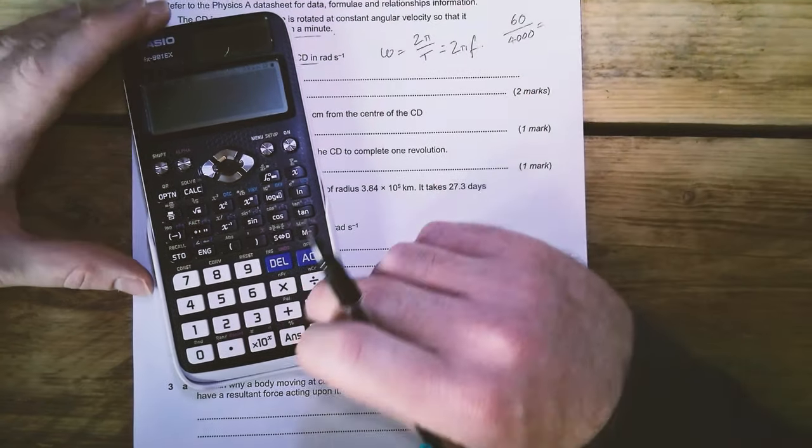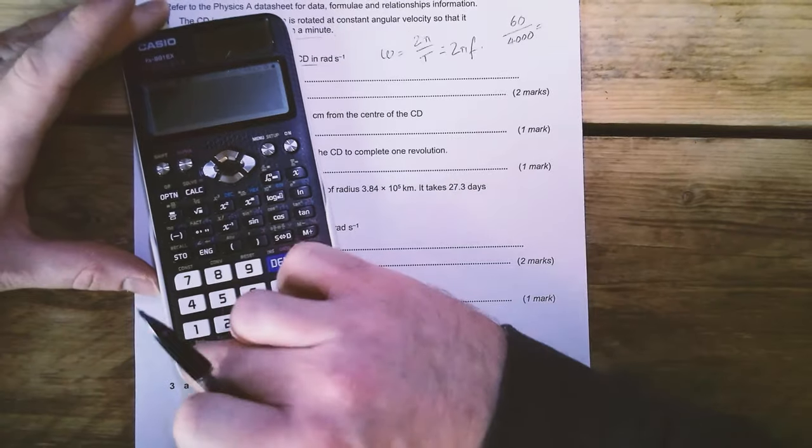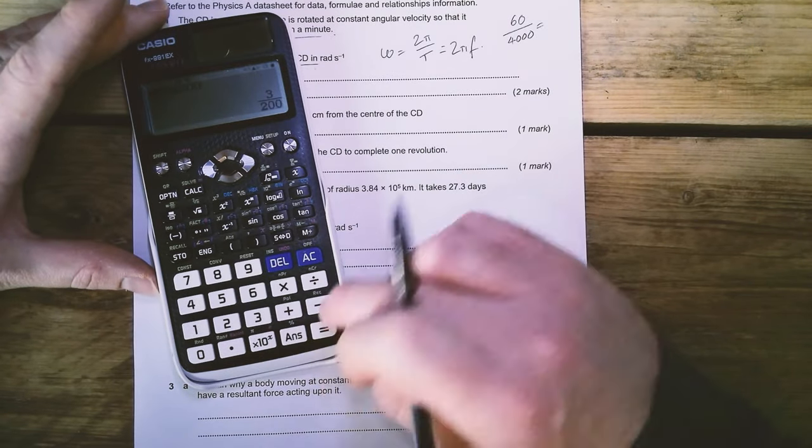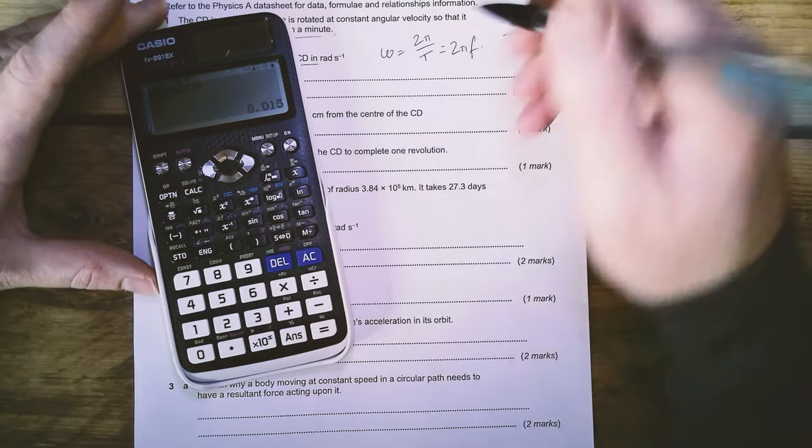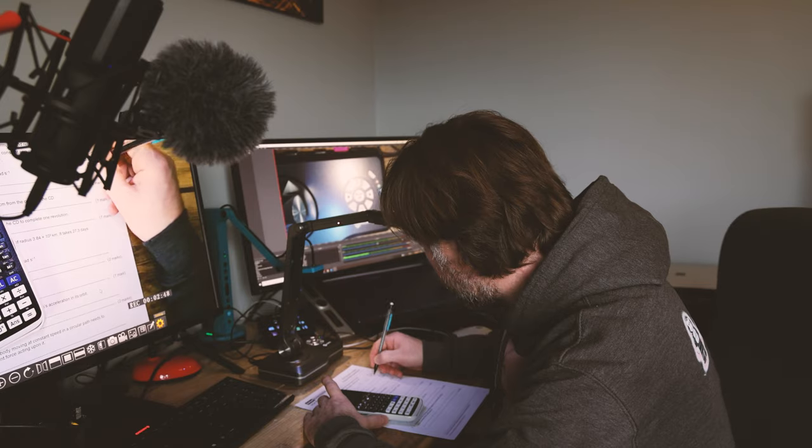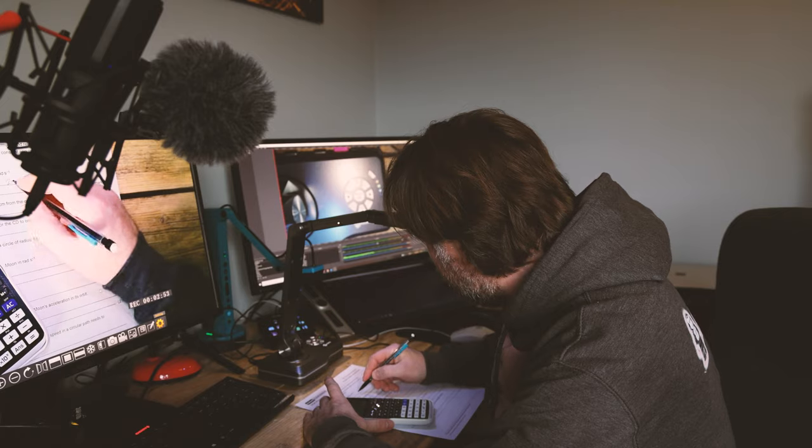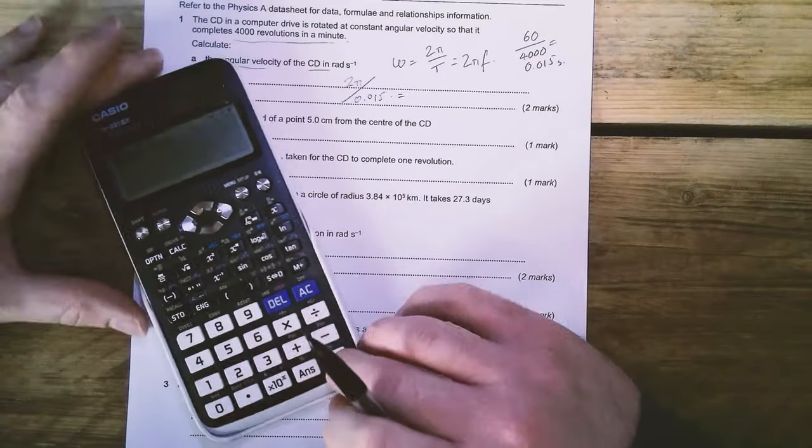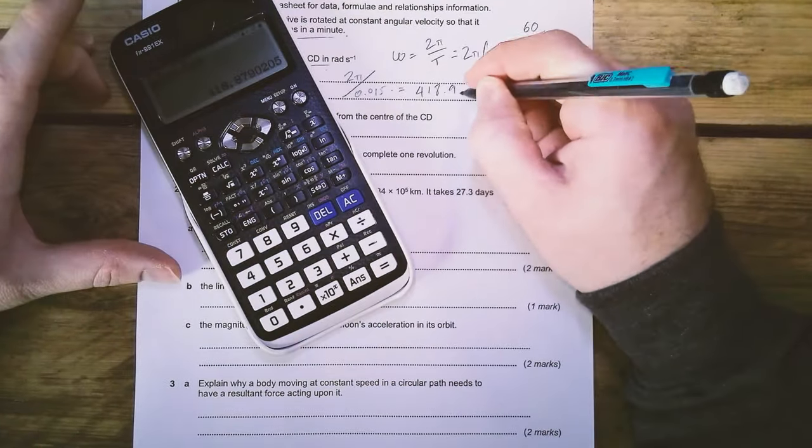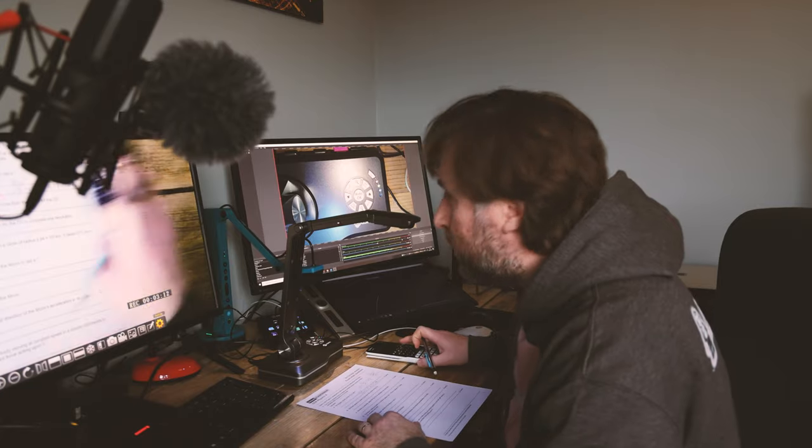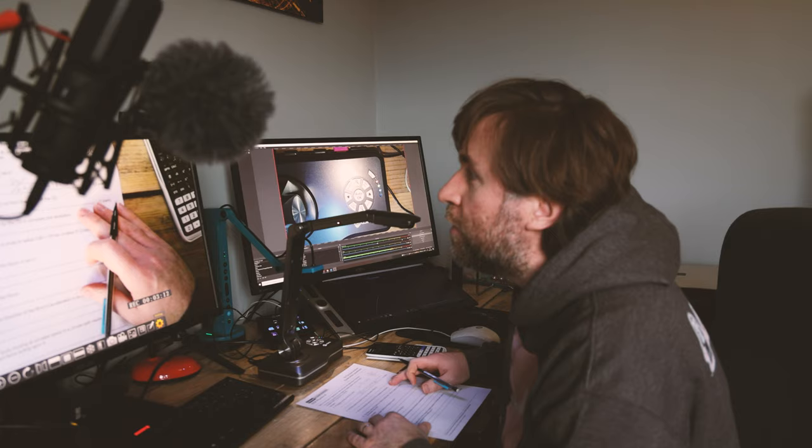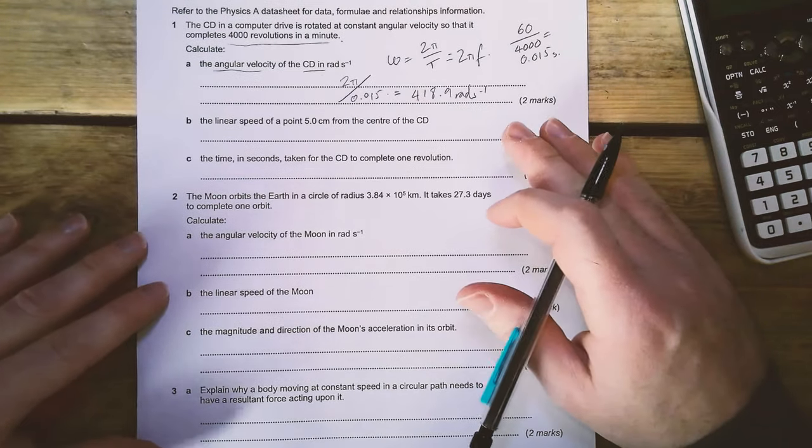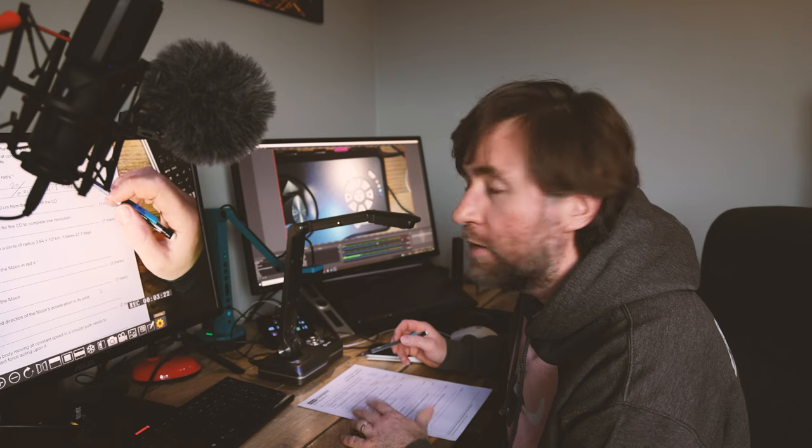Now I'm sure you're interested to know the angular velocity of this. 418.9 radians per second. So let's see how that looks.